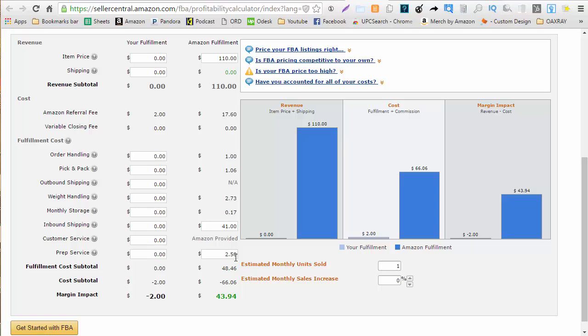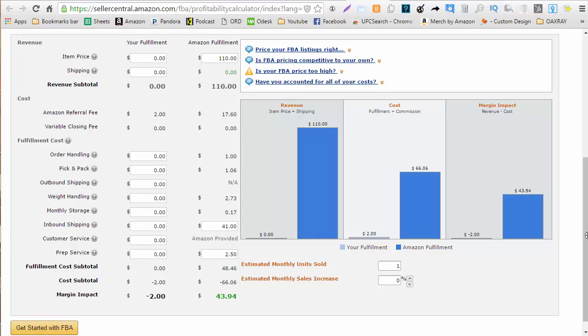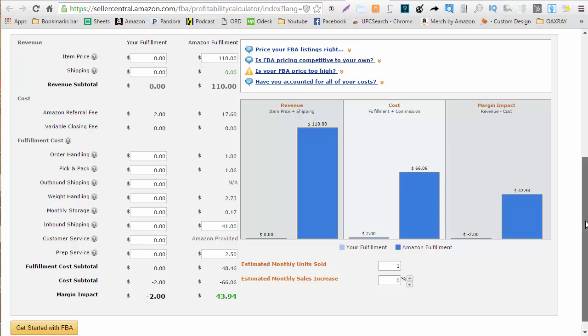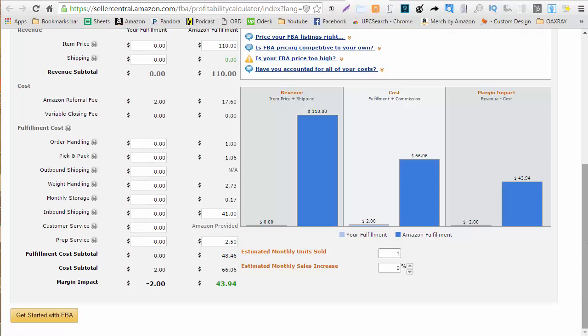If you're sending it to a prep center you'll have a pretty easy feel for how much this is actually going to cost you because they charge you a specific fee. But you want to make sure you account for your own time if you're prepping this item yourself. So I'm going with $2.50 looks like I'm going to a little bit more than double my items.